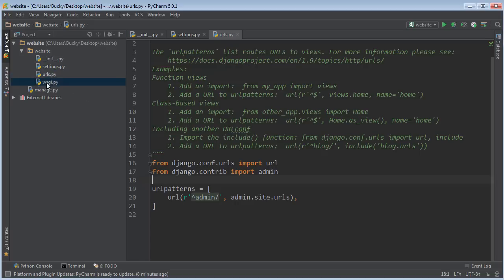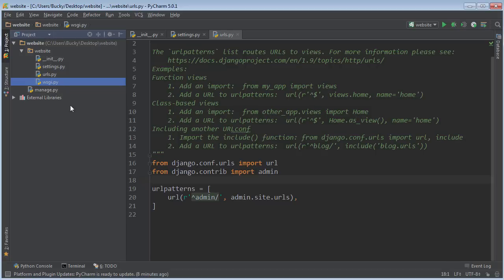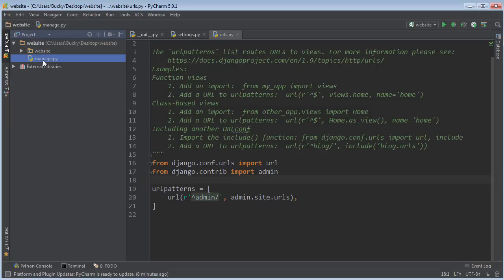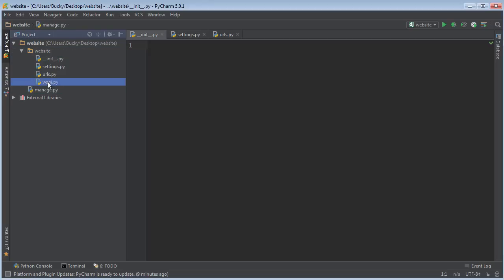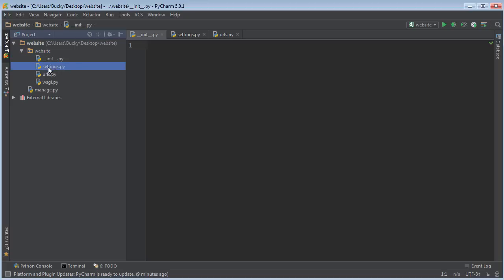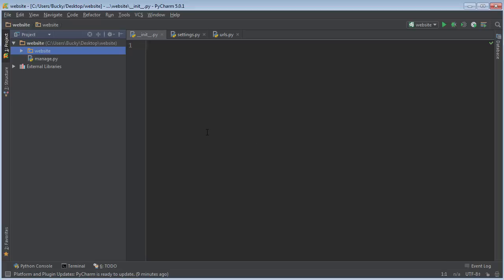This last one, WSGI, stands for Web Server Gateway Interface, and it's just a special type of web server. We're going to learn about that a lot later. Don't even worry about it right now. That's the basic overview of a core Django project. Every single website that you have is going to be composed of all of these files.